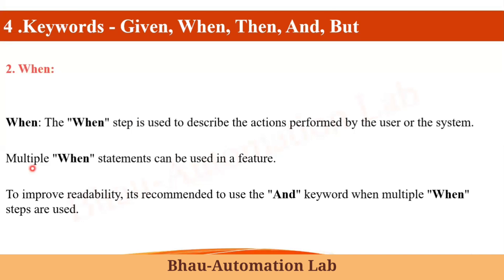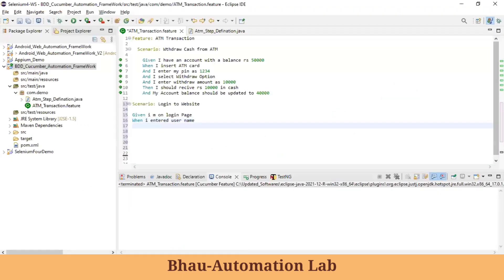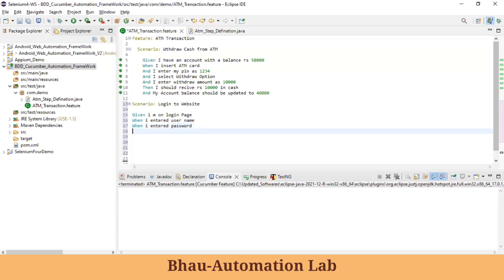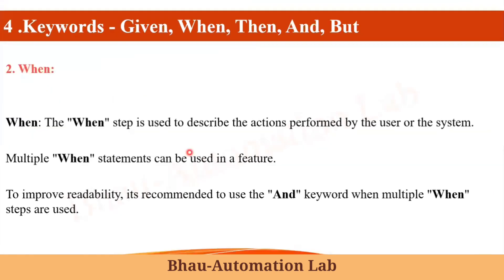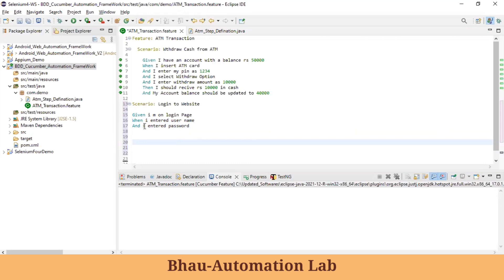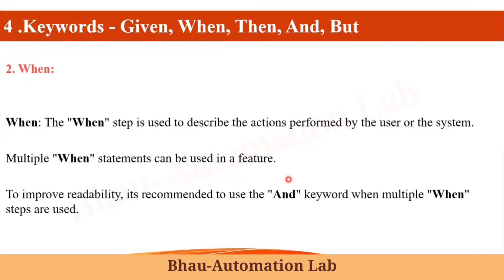You can write multiple When statements in the feature file, but to improve readability it's recommended to use the And keyword when multiple main steps are used. For example, instead of writing 'When I entered password' again, write 'And I entered password'. Using multiple Whens is possible but not recommended — always use the And statement after the first When.